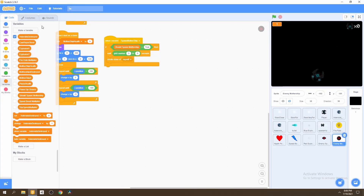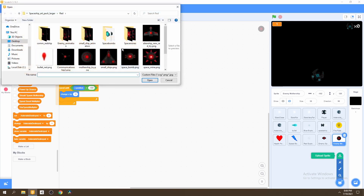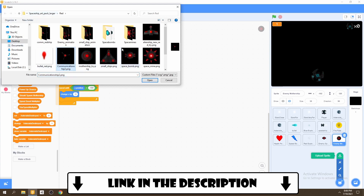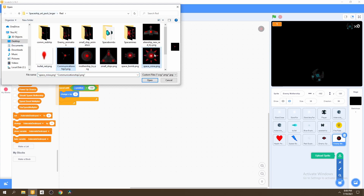To get started, we'll need two new sprites. We'll upload them — they're found in the red file in the spaceship pack from Unlucky Studio. Make sure to grab this pack if you don't yet have it; the link is in the description. These are the two sprites we need: the communication ship and the space mine.